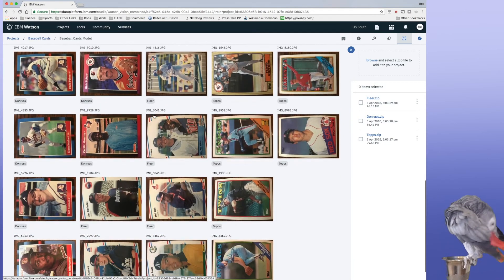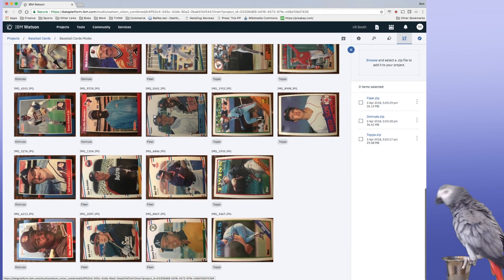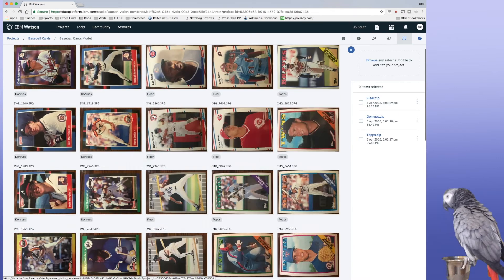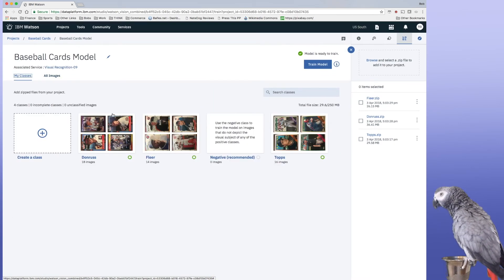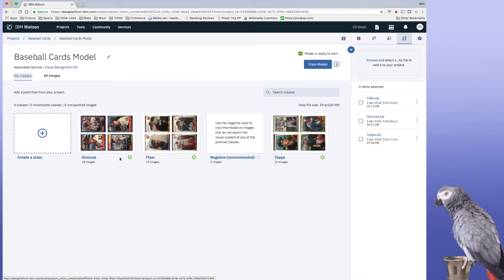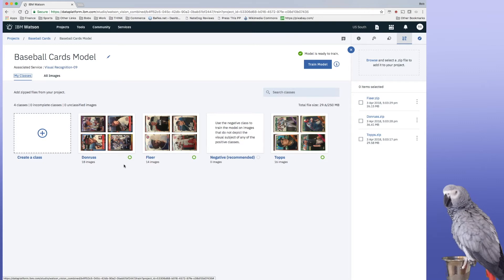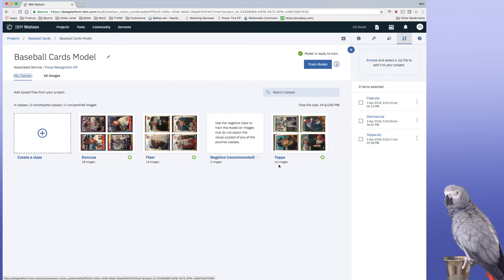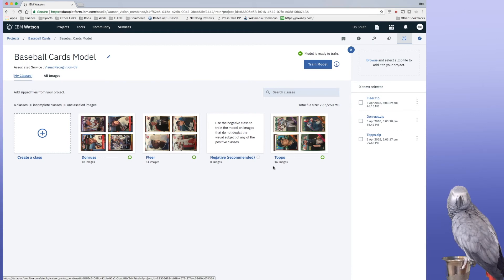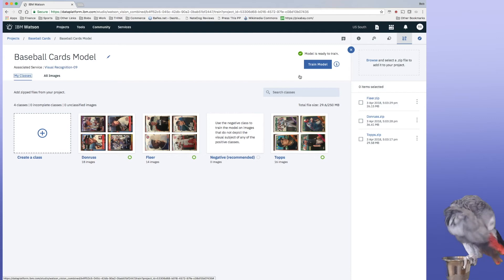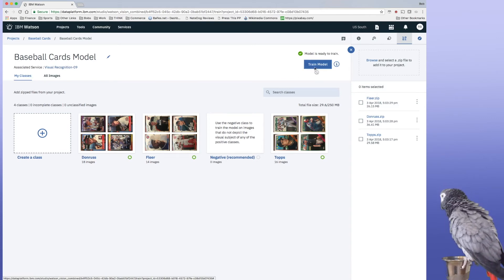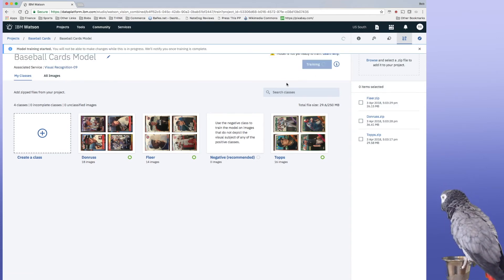I just loaded a bunch of cards for the different classes. So you need at least 10 images. I loaded 18, 14, and 16 because there were different variations for the different years of cards that I had. So now I could just simply go ahead and click train model. And then we'll go ahead and wait for it to finish.